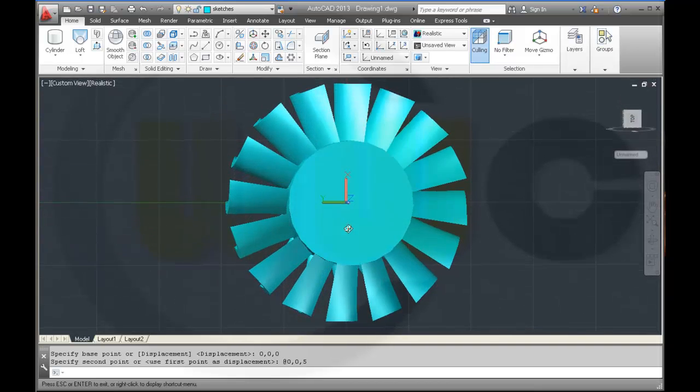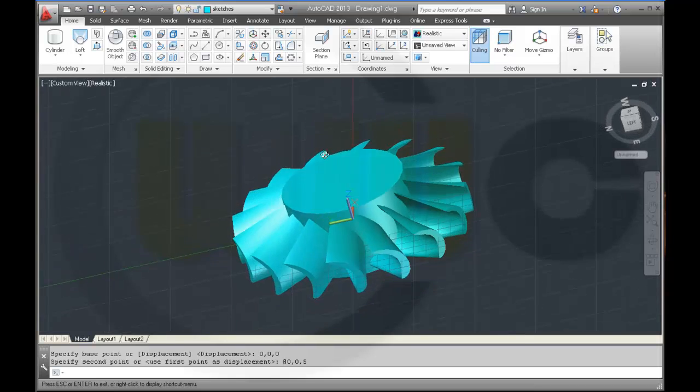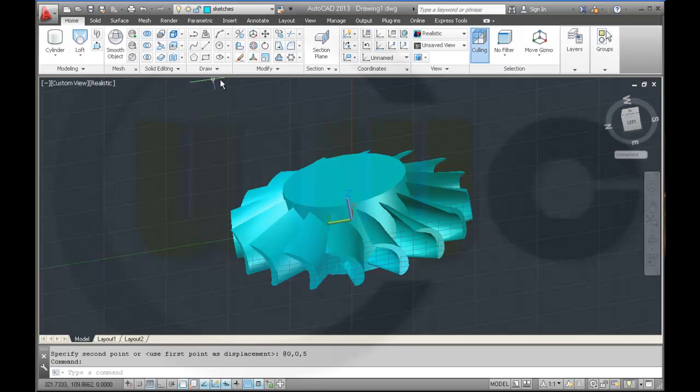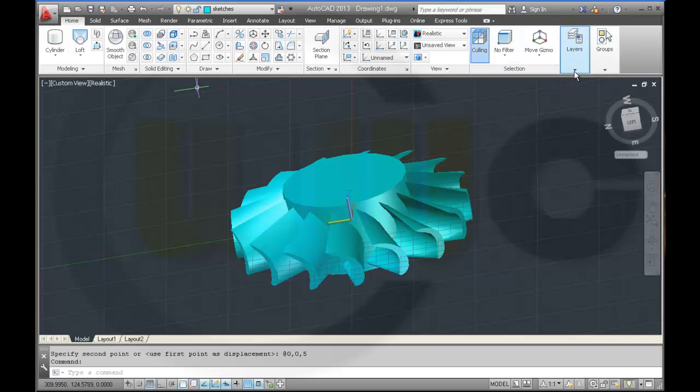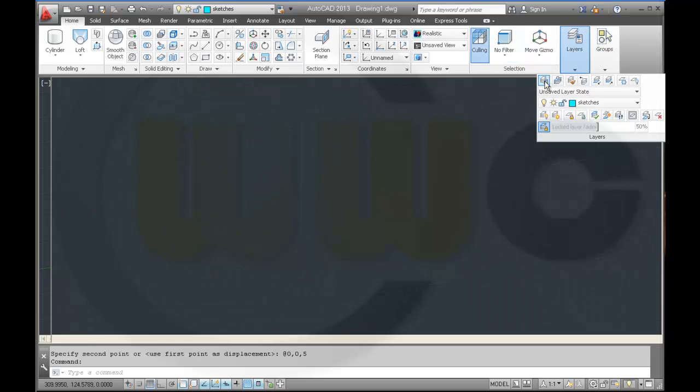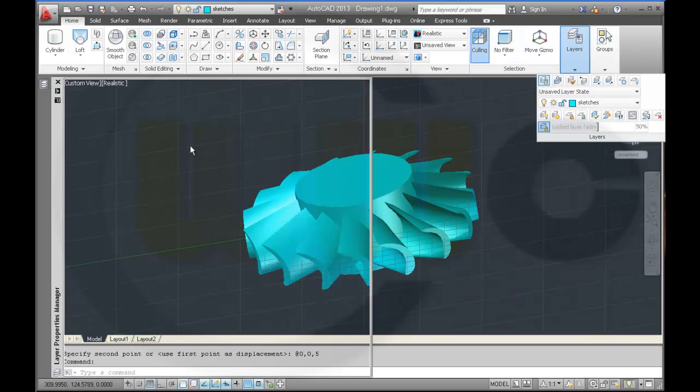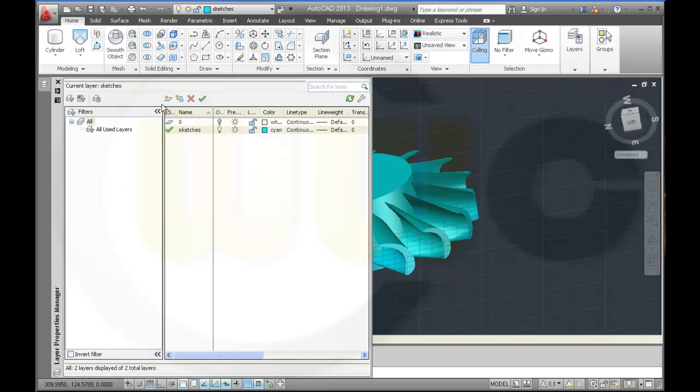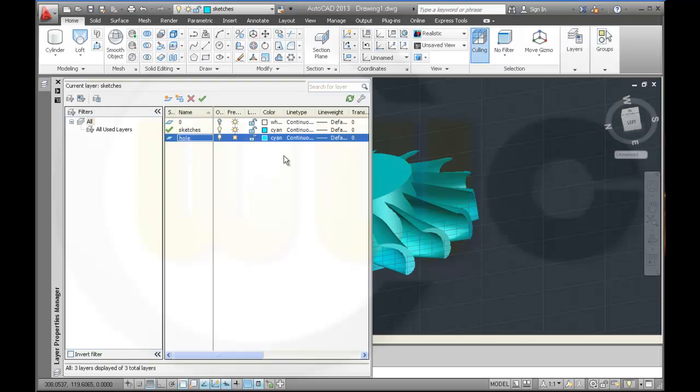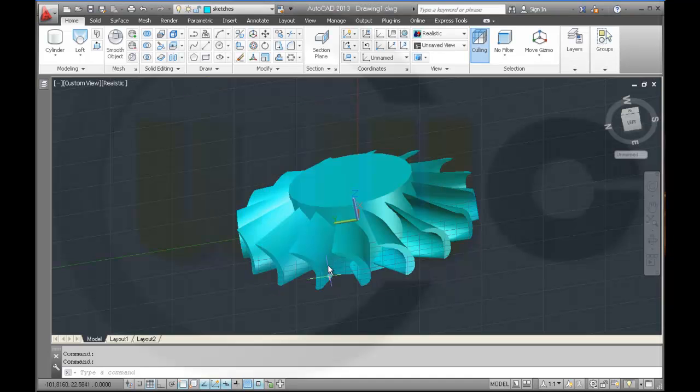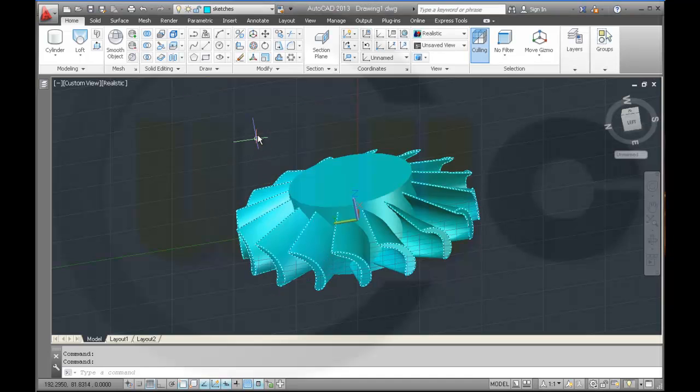I need another one maybe on a different layer. So I need another layer, where's my layer? There. New layer, let's call it 'hole', make it in a different color, make it red, and make it the active layer.